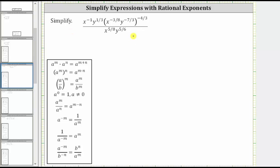We are asked to simplify the given expression. Looking at the expression, the first step will be to simplify the numerator completely and then divide by the denominator.